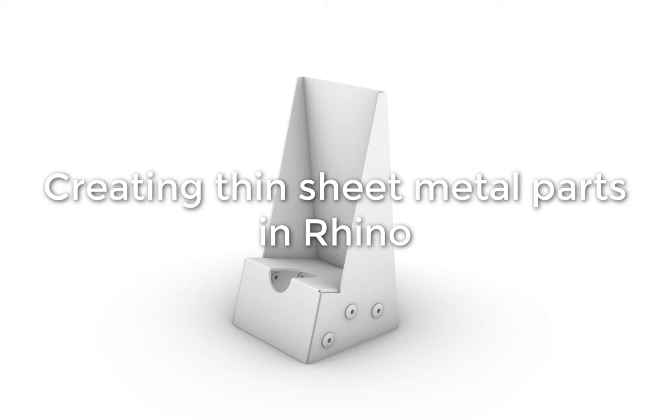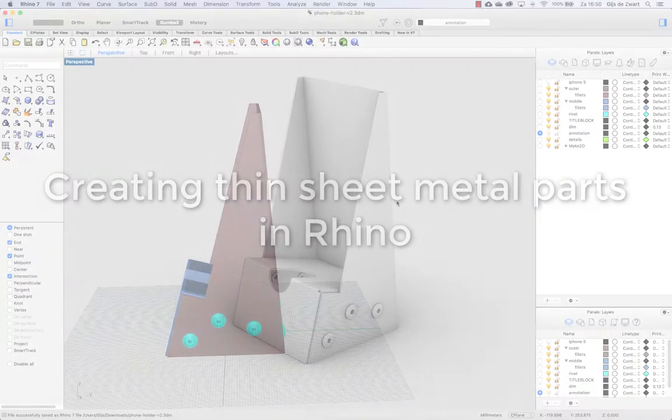In this video I will be looking at how to create this phone holder which is a sheet metal product from a 2D drawing.